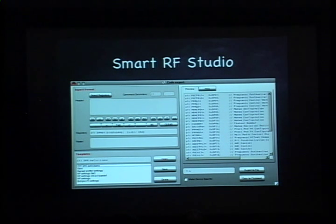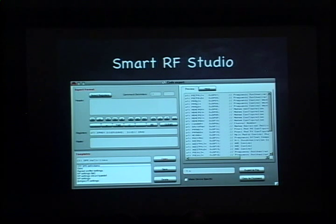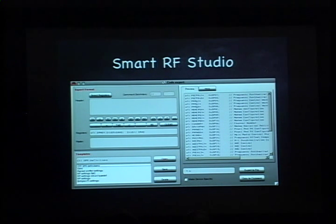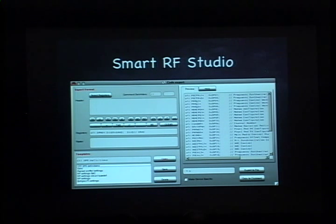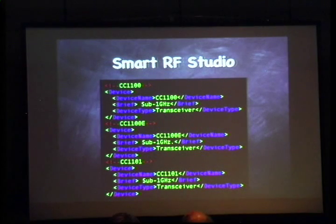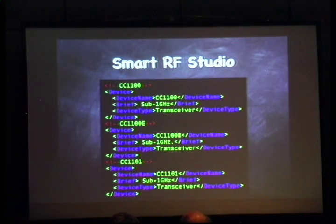In SmartRF 6 and earlier versions, everything was hard-coded — they had their C++ Visual Basic source code and just dumped everything in there. They did a rewrite for SmartRF 7, which has a lovely feature in that every single piece of SmartRF 7 is defined by XML that can be read by other tools.